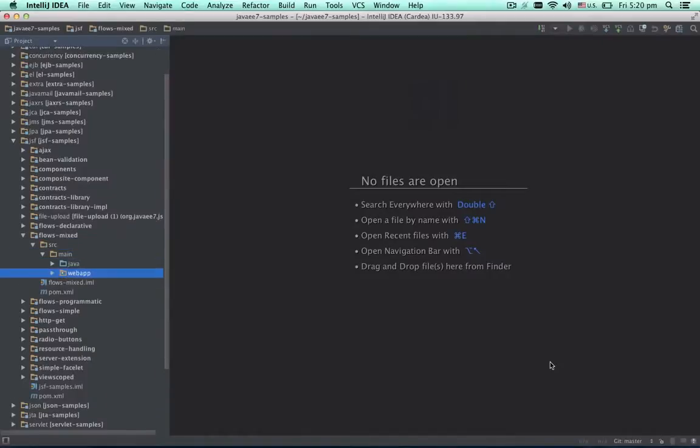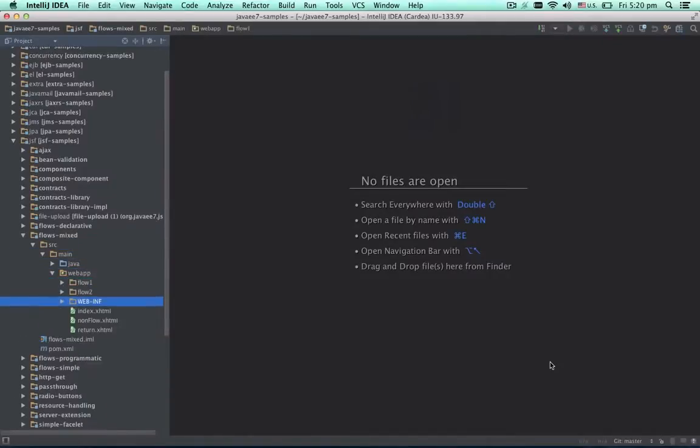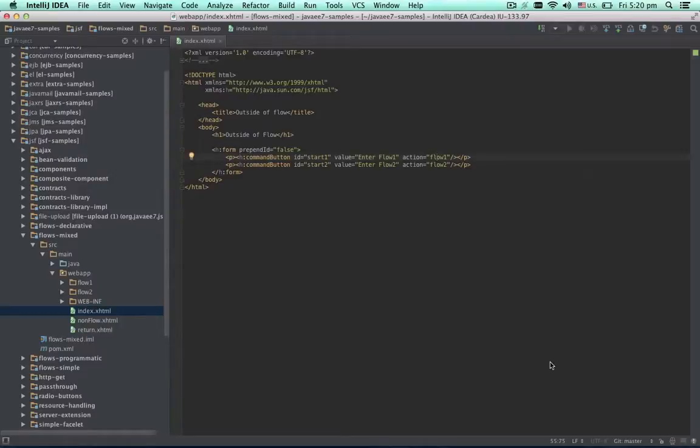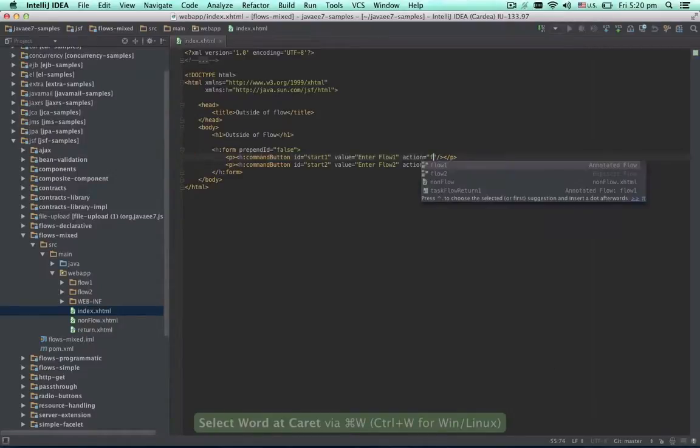Let's open a sample project and see how it works. This is a page which has links to the flows defined in the project. If we select the value of action attribute and start typing, the IDE will offer us the list of flows and other pages available from this page.